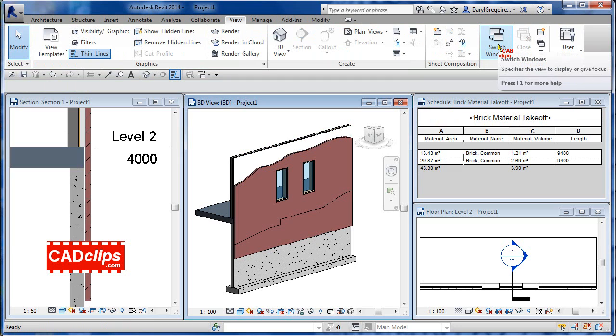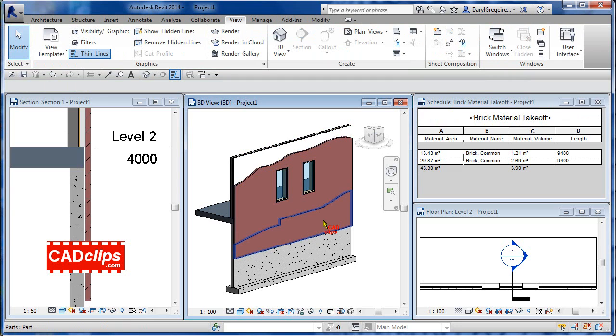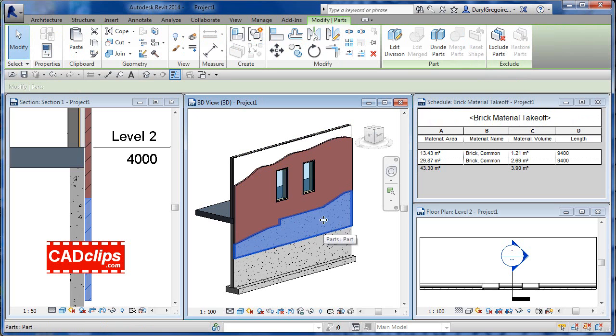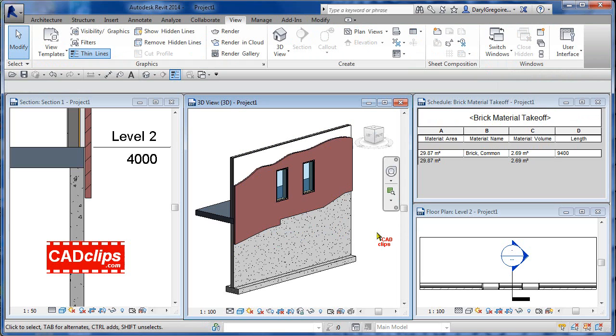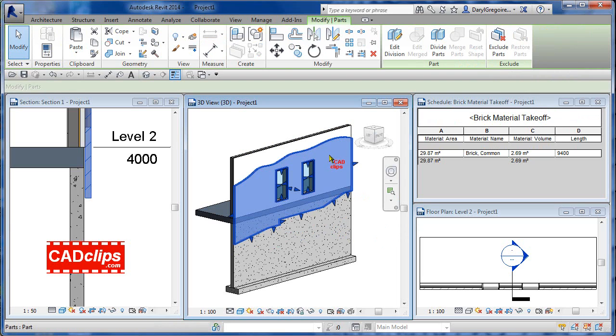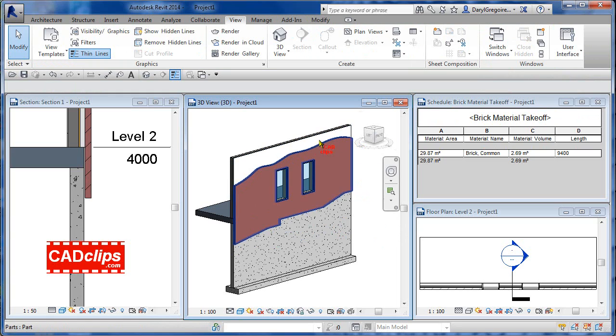Okay, it's gone completely. Pick on say this one and then exclude that one - gone. So now I'm getting the material of just the brick that I want. For whatever reason I don't want the brick to go up to the top.